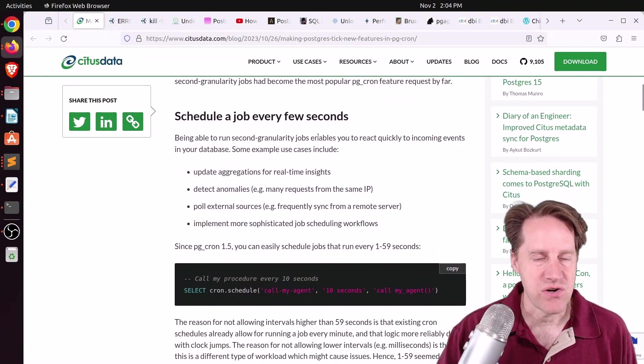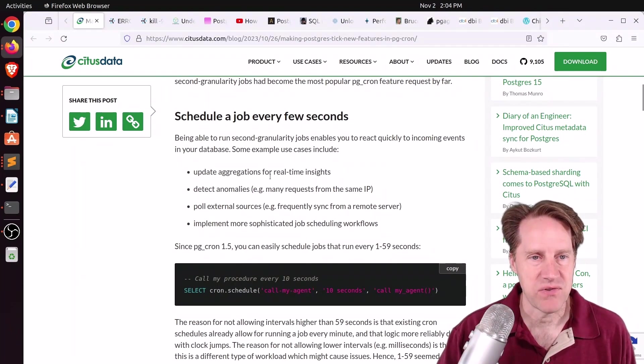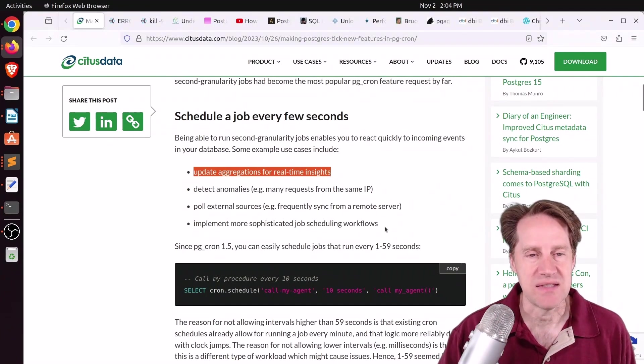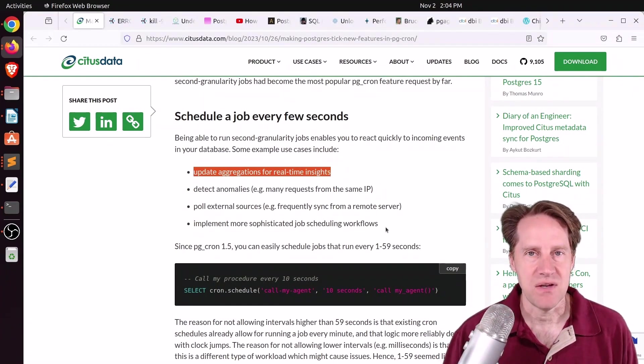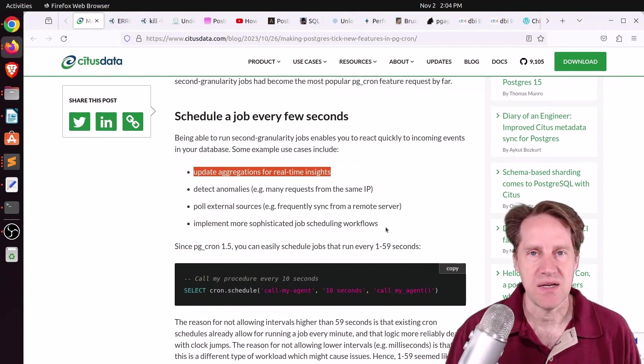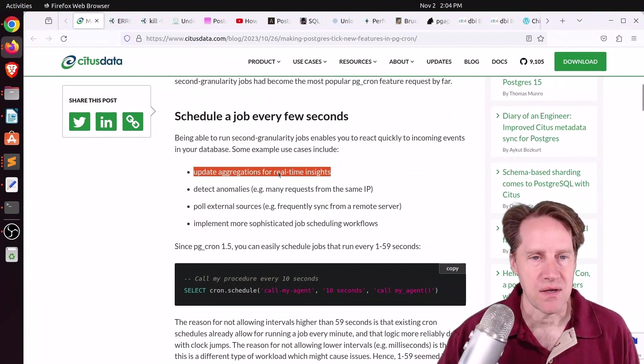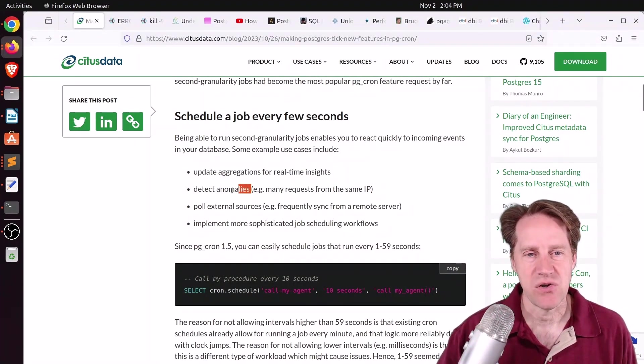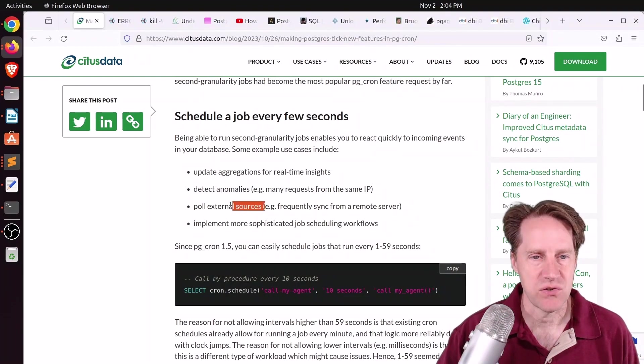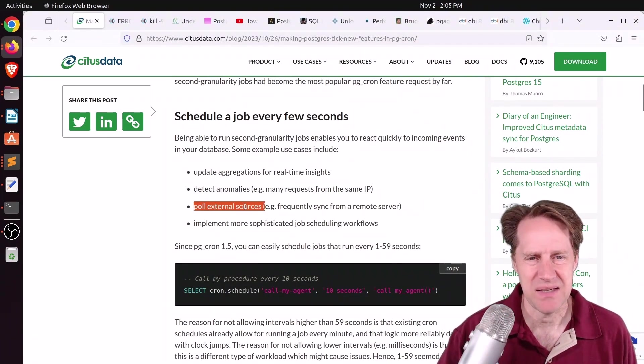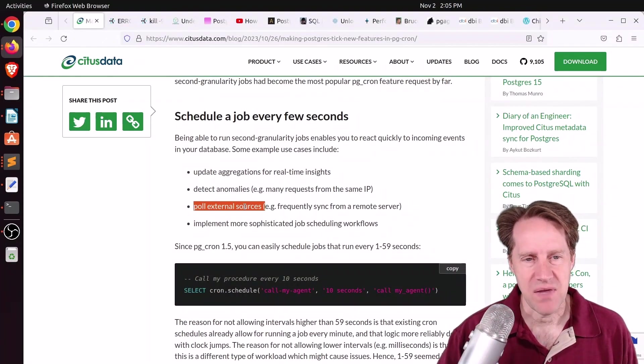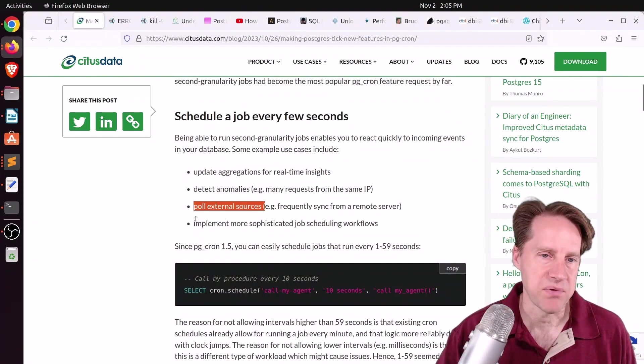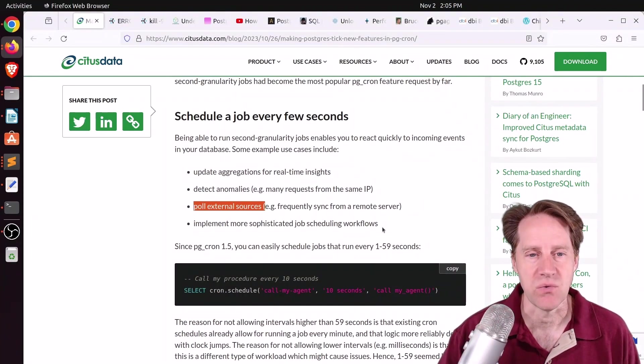I could imagine you firing off some different things like they mentioned here, like update aggregations for real-time insights. Maybe you're checking something and you trigger an update of a summary table or update of a particular counter value. Detect particular anomalies, pull external sources. I'm not so sure I would have my database be doing this, but I would see that as more of an application function or implement more sophisticated scheduling workflows.